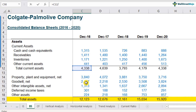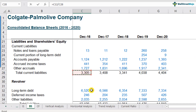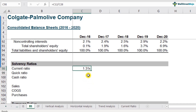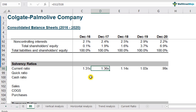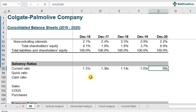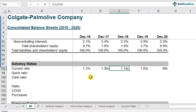Current ratio formula is current assets divided by current liabilities. So 4,338 divided by 3,305 comes out to 1.31 times. Copying the formula across years: 1.36 for 2017, 1.14 for 2018, 1.03 for 2019, and less than one for 2020. As you can see, the current ratio for Colgate doesn't look good over the past few years — it started declining in 2018 and has now come below one.